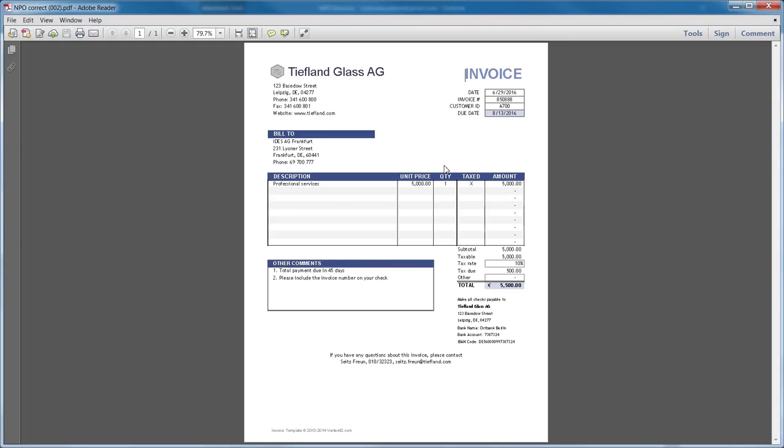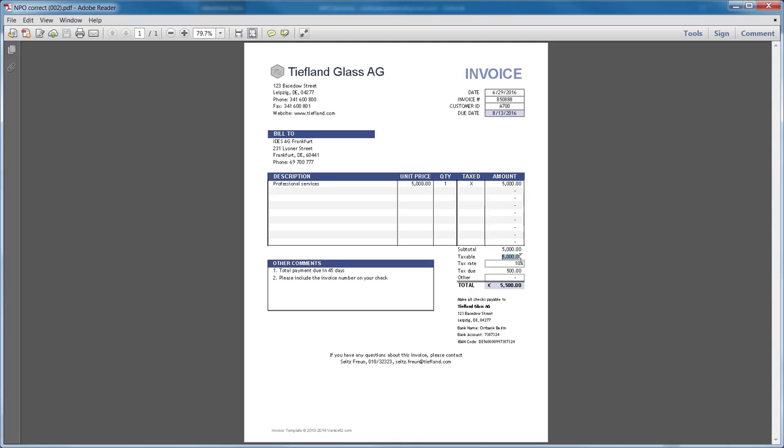The robot will go on to open the PDF in the background and extract the relevant information: Company Name, Invoice Date, Invoice Reference Number, Description, Taxable Amount, Tax Rate, Total Amount and Contact Information.